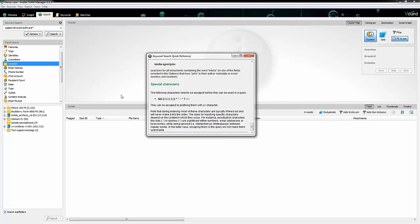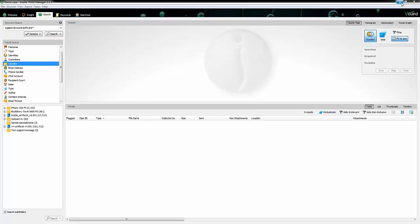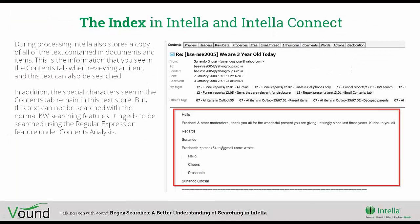What that means for the user is if you are searching for something that has a special character, let's say a person's name that's hyphenated - two names with a hyphen in the middle - and you try and run that search in our search box, you might not get any results for it. Does that mean that we can't search for hyphenated names at all? No. During processing, Intella also stores a copy of all the text contained in documents and items, and it stores this not in the index but in another database.